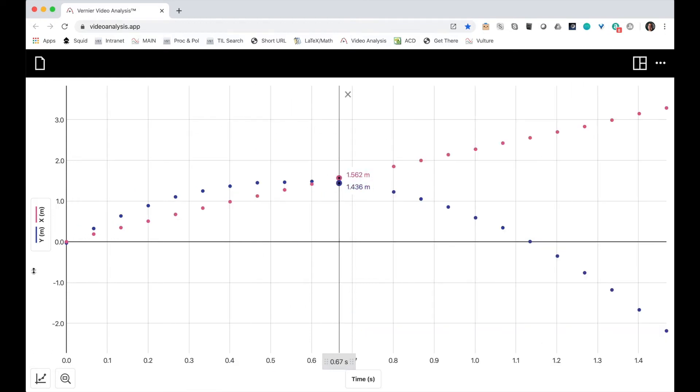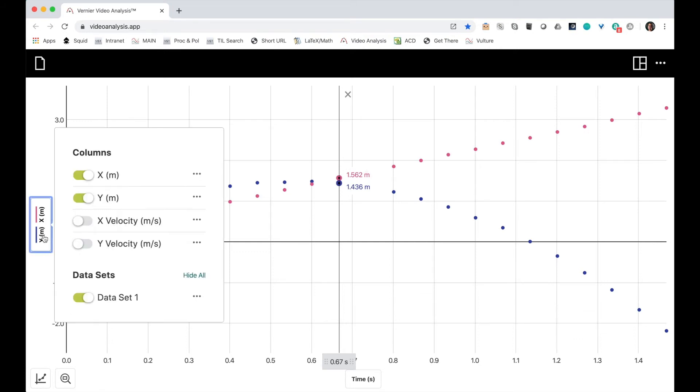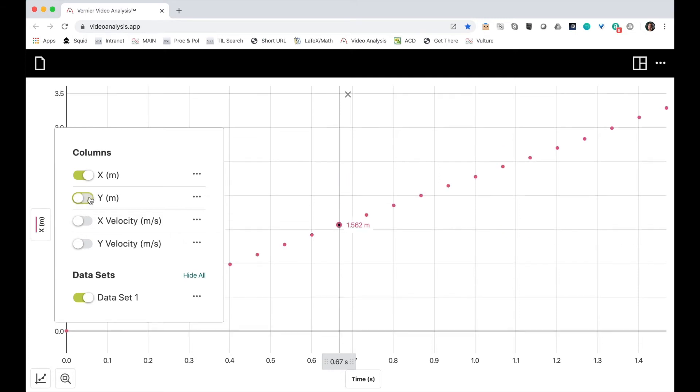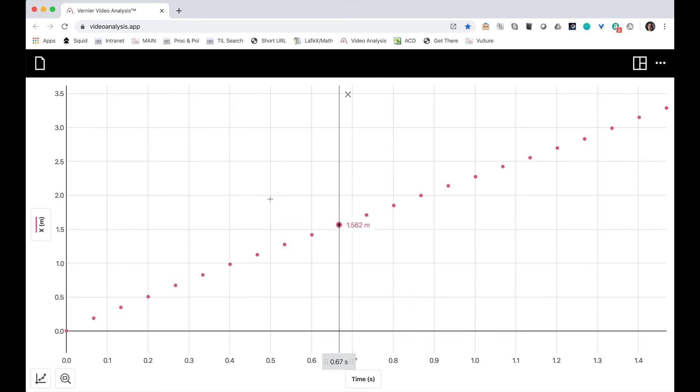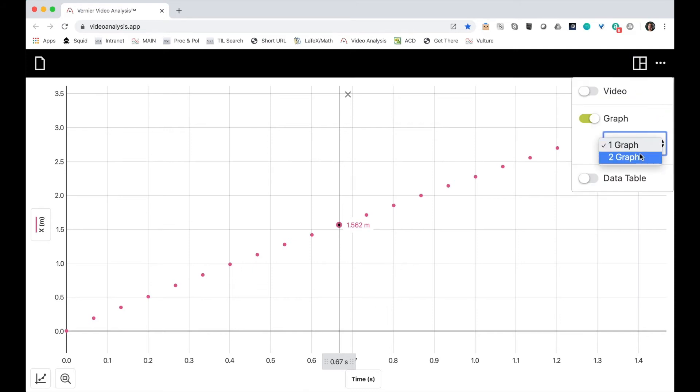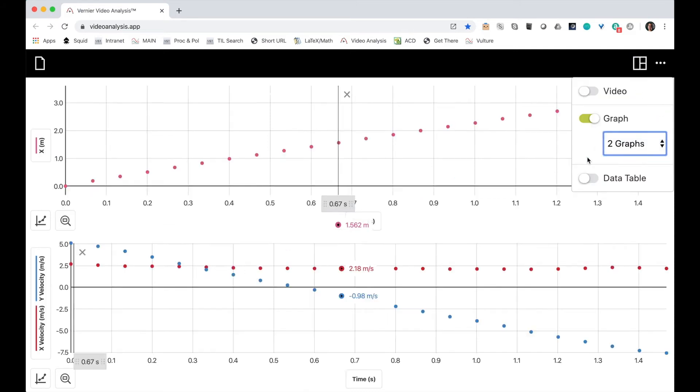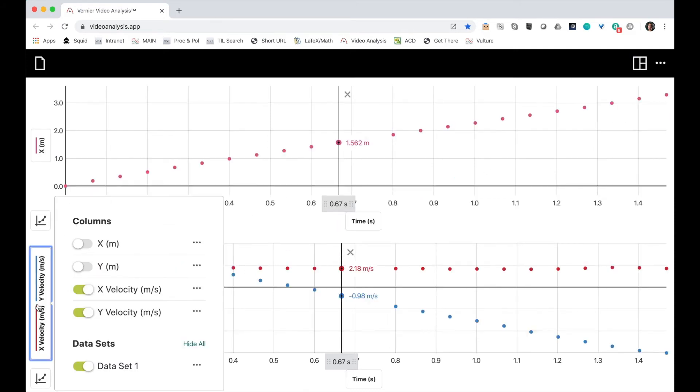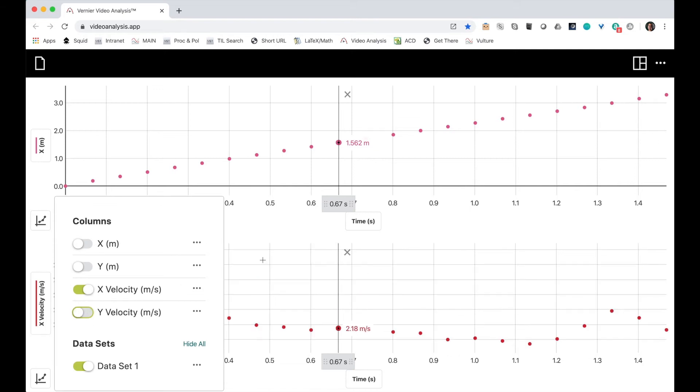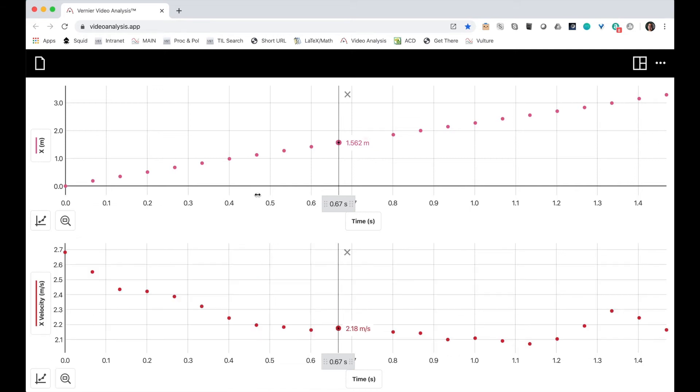I'm interested in analyzing the motion of my projectile. I'd like to start with the horizontal velocity. I can get that two ways. So in order to do both graphs at once, I'm going to show two graphs and make this one the horizontal velocity graph. And then my upper one is my horizontal position graph.